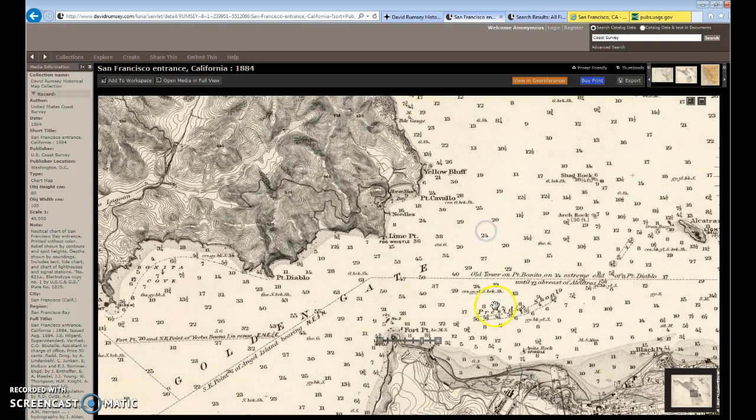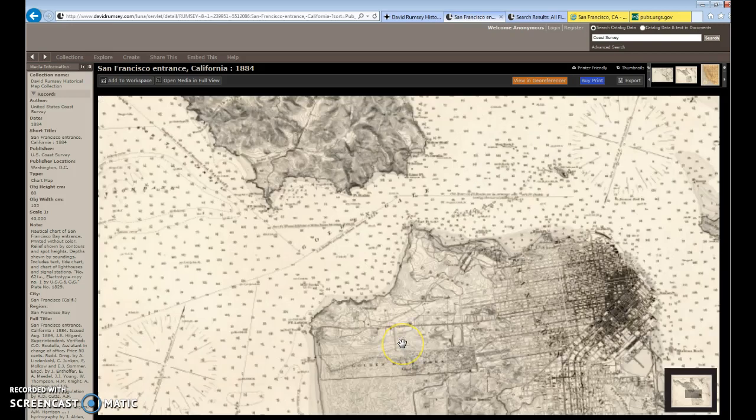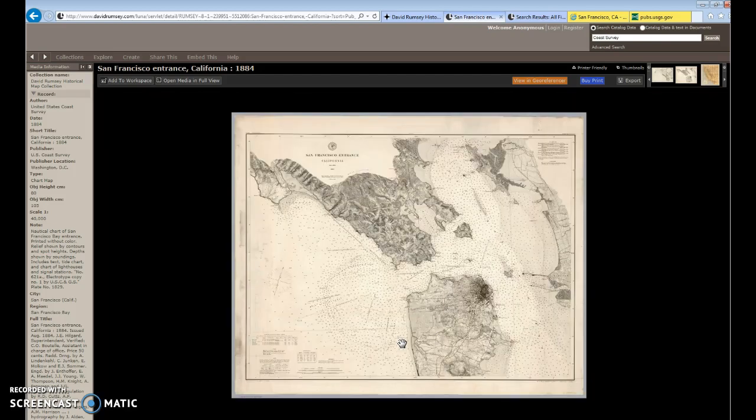The intent here is to show you some of the changes that have taken place over time. For example, on this map of the Golden Gate, you'll notice there's no Golden Gate Bridge. You can also see the different methods that have changed over time with respect to how we represent topography or other features on the landscape. That's the Rumsey collection.